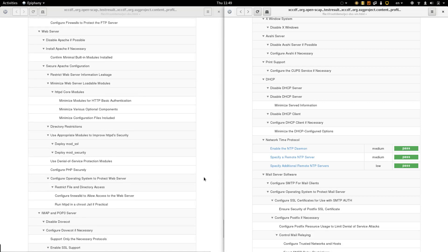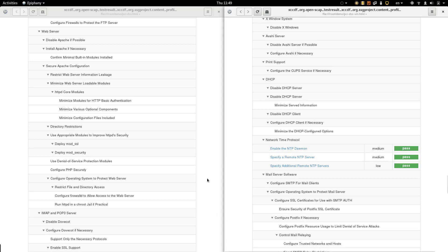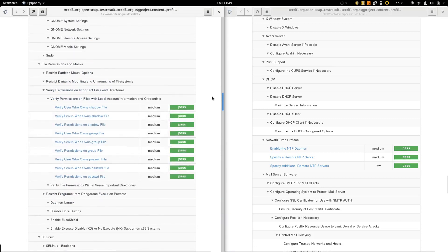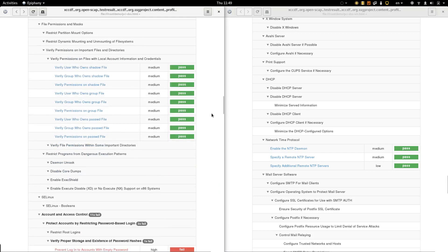So we can see that rules that don't make sense for containers are marked as not applicable. And failed rules look legit and need to be checked in the container.